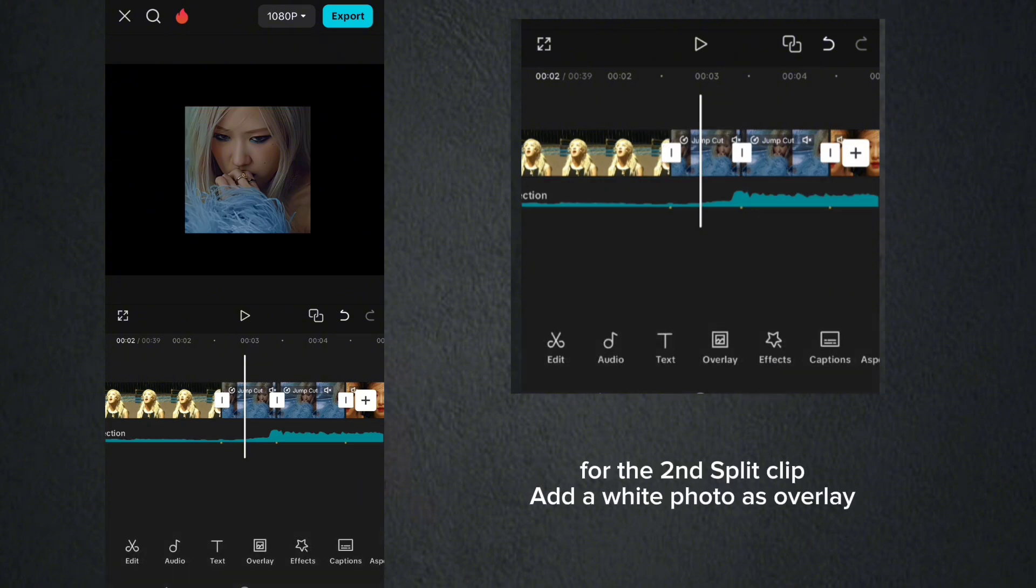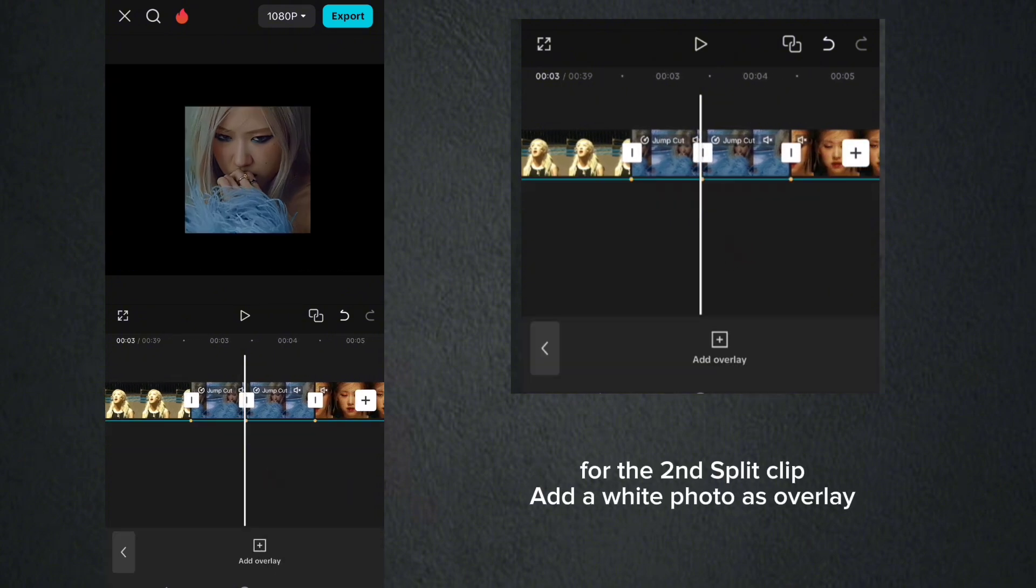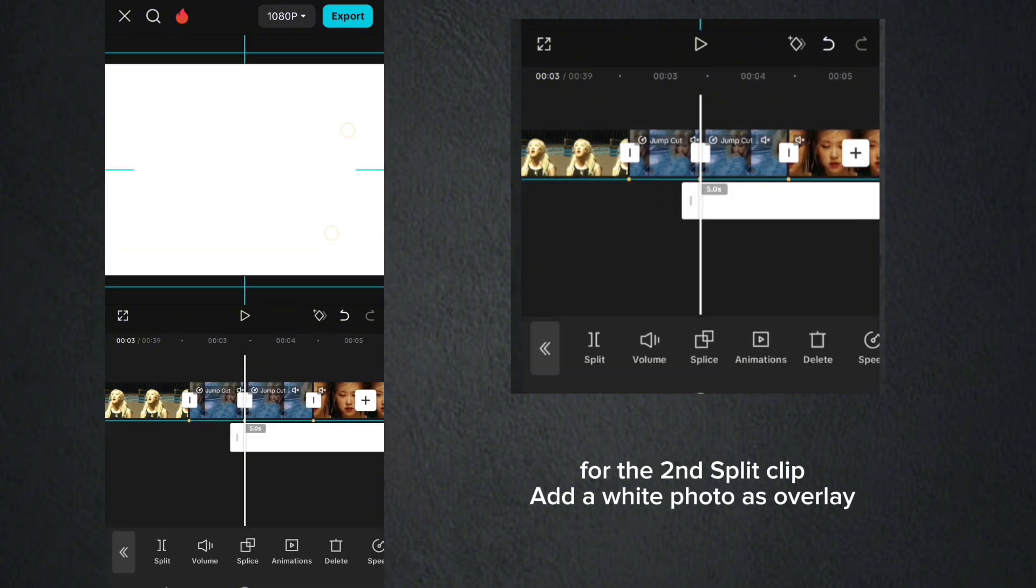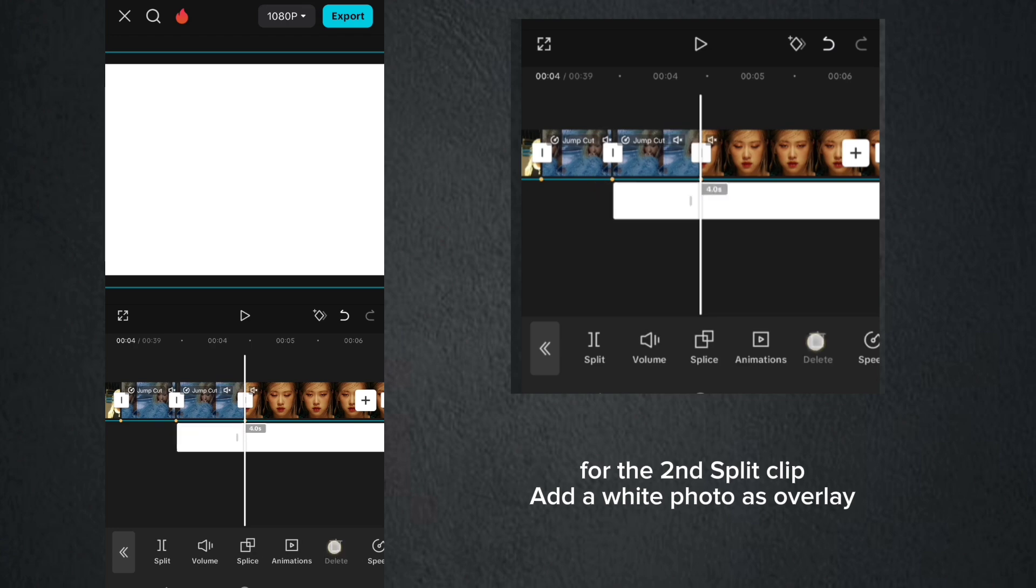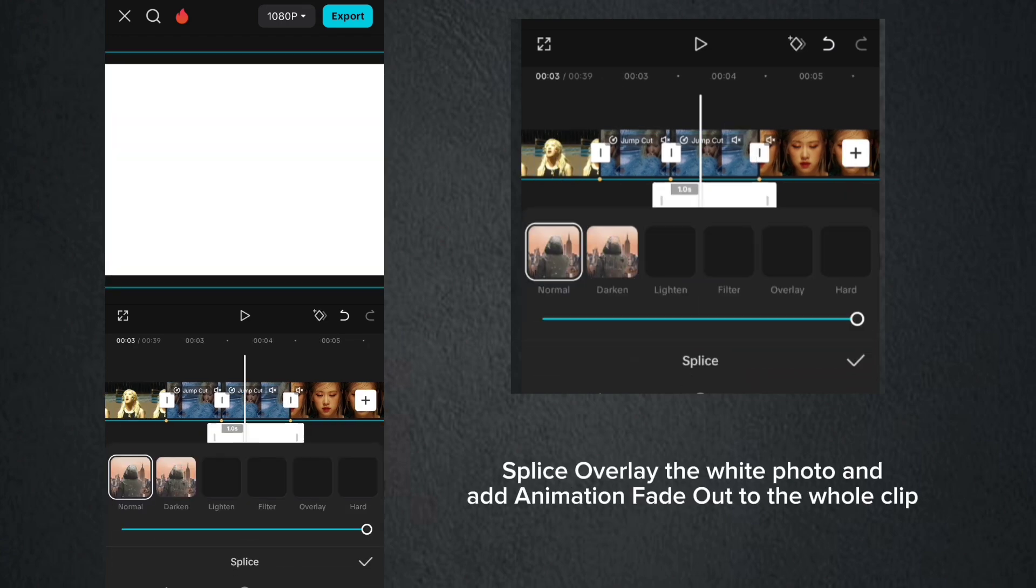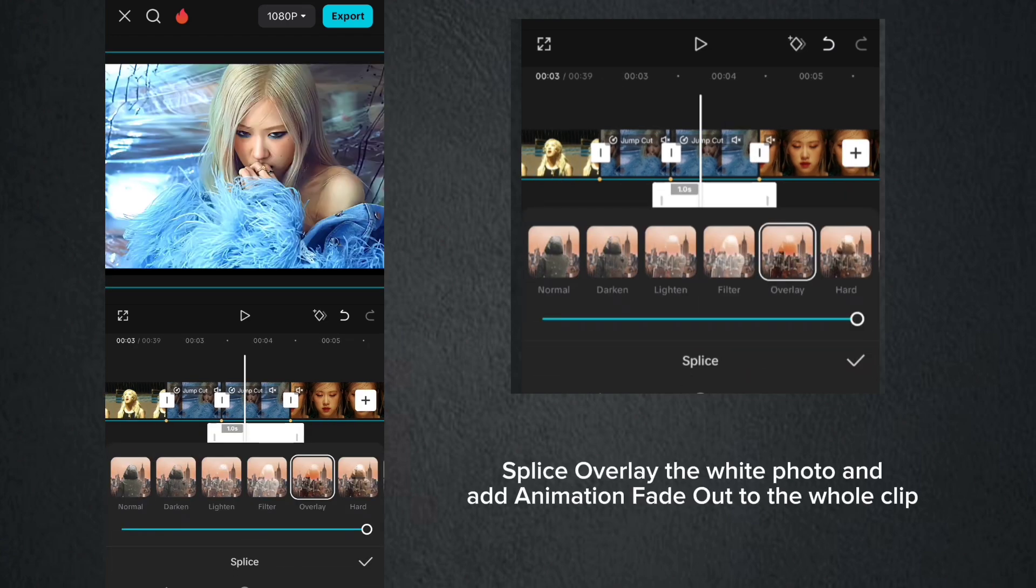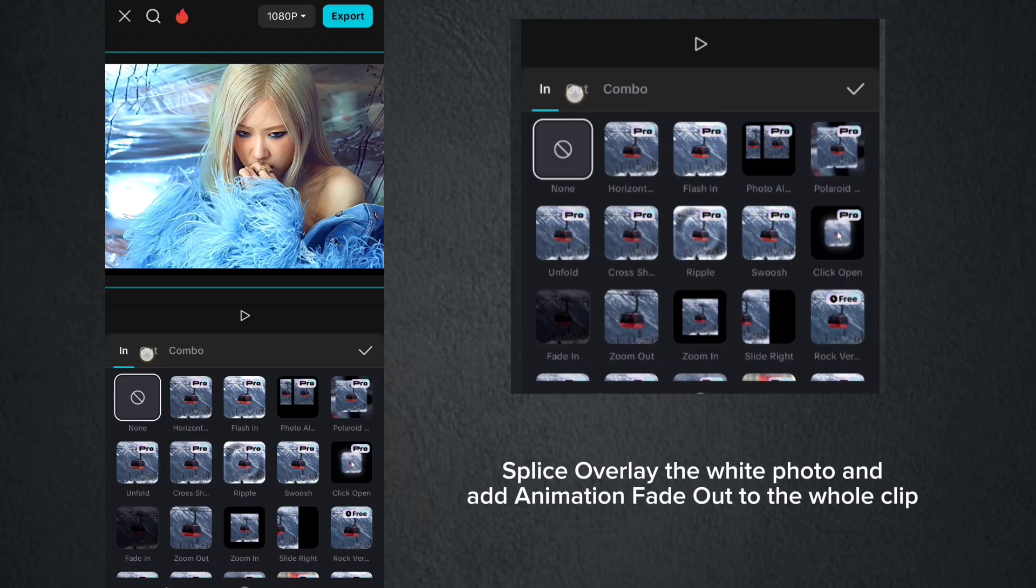For the second split clip, add a white photo as overlay. Splice overlay the white photo, and add animation fade-out to the whole clip.